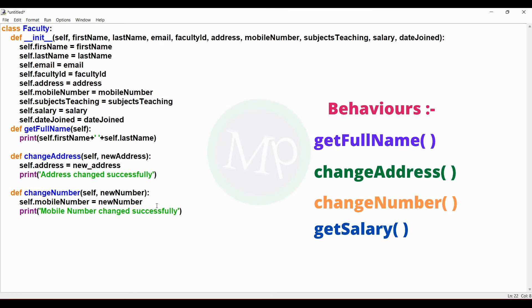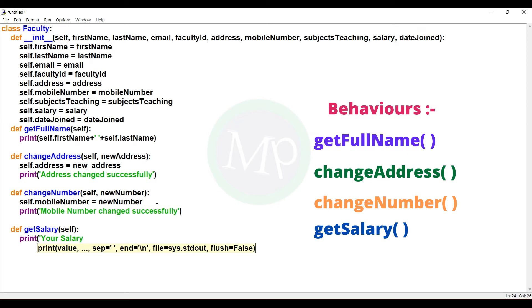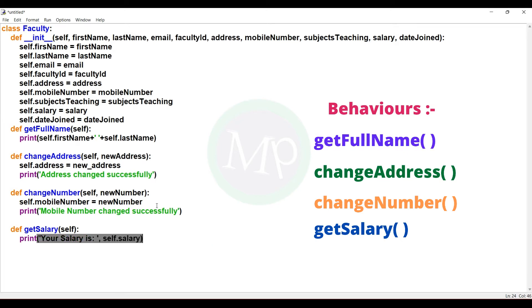Next, get salary method. Def get_salary(self): colon. In the method body, print 'your salary is', self.salary. Now we have completed the faculty class. Next, we will create the student class.